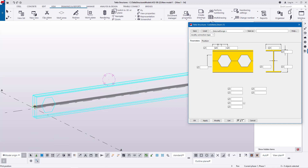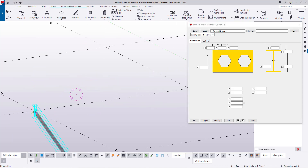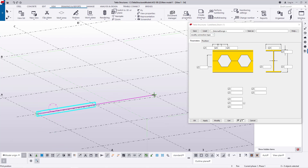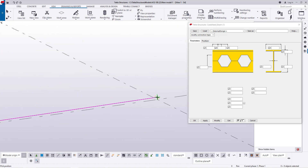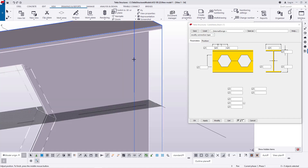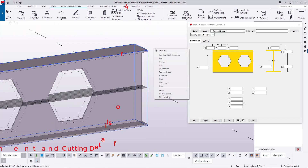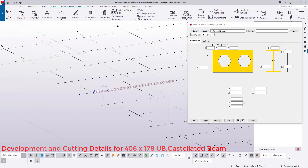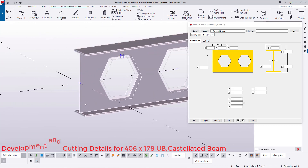This is the default that we'll modify to meet our cutting details for this particular size of castellated beam — 406 by 178. I'll snap on this particular point and stretch all the way to that spot, which is 12 meters standard length. I'll snap right there, then right-click and click Interrupt to terminate that command.